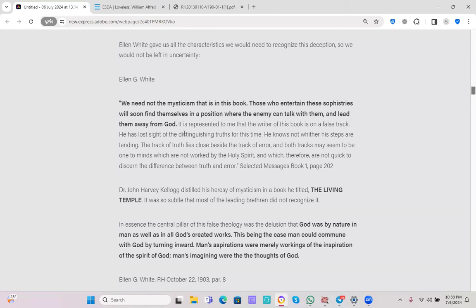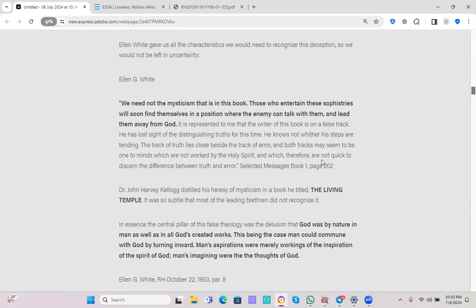Let's continue reading. It is represented to me that the writer of this book is on a false track. He has lost sight of the distinguishing truths for this time. He knows not where his steps are tending. The track of truth lies close beside the track of error and both tracks may seem to be one to minds which are not worked by the Holy Spirit and which therefore are not quick to discern the difference between truth and error.